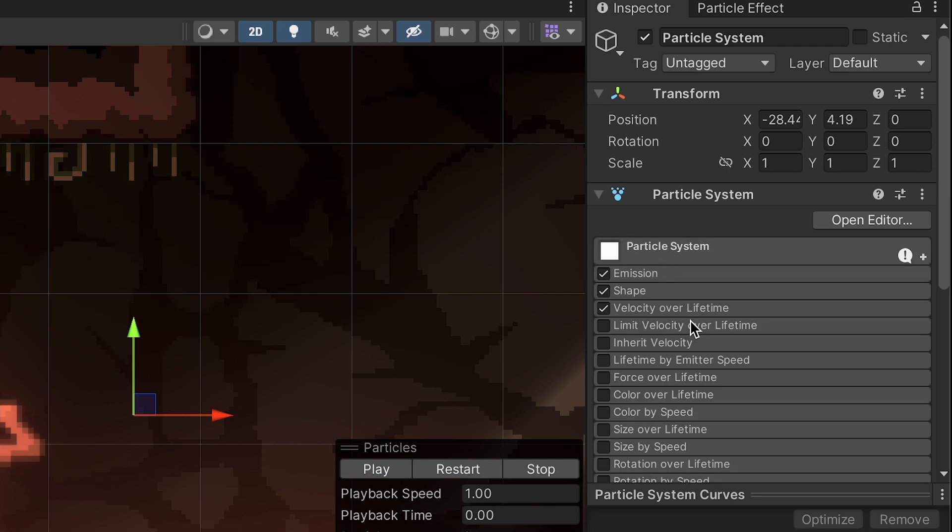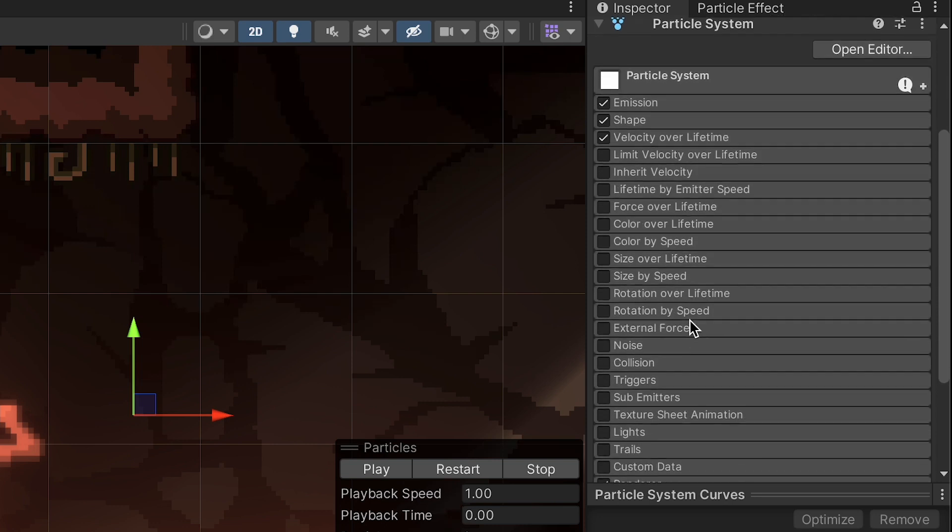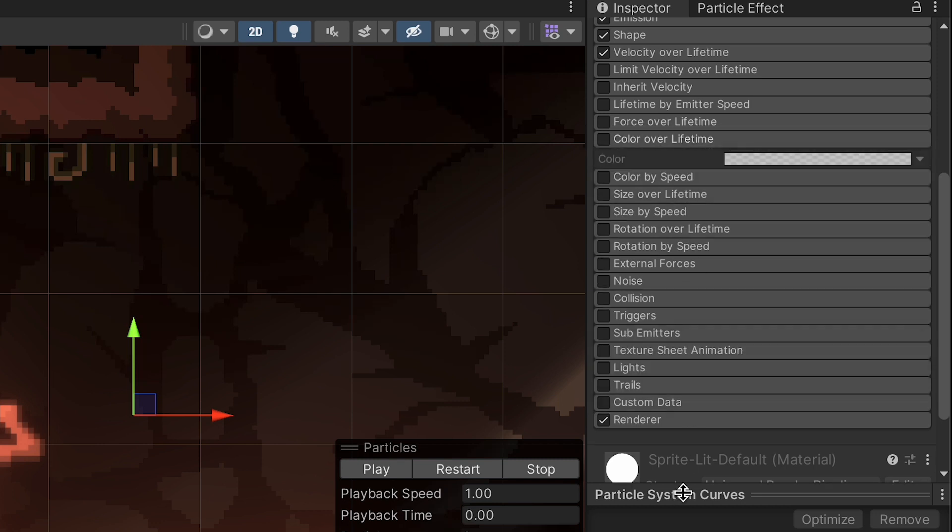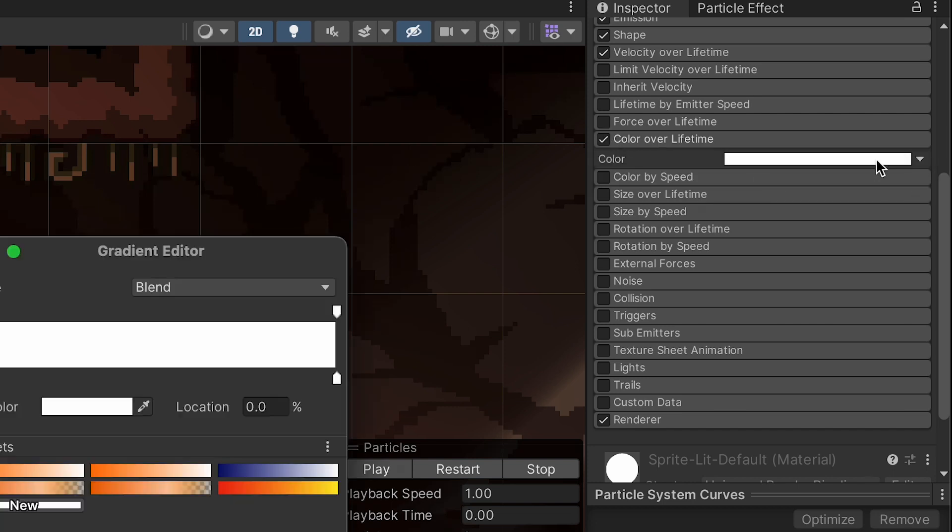Alright, we're not quite done just yet. Next thing that we want to head to is our color over lifetime. And this is also going to be important, is what we're going to do is we are going to create two different colors. This is going to help improve our look a lot.